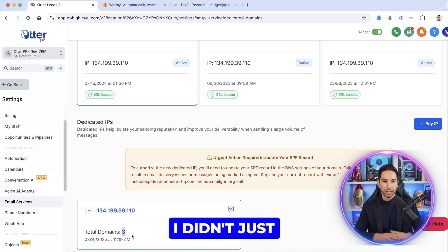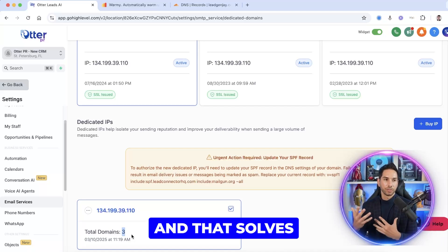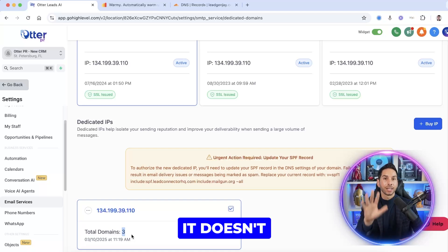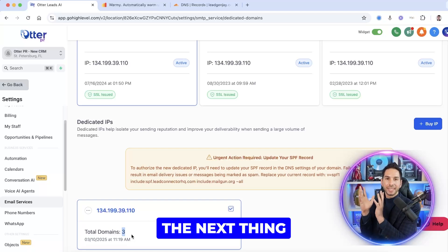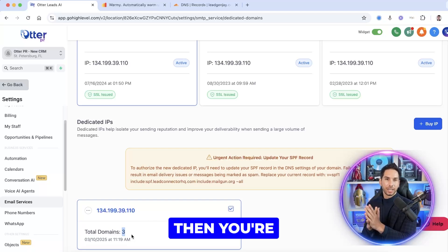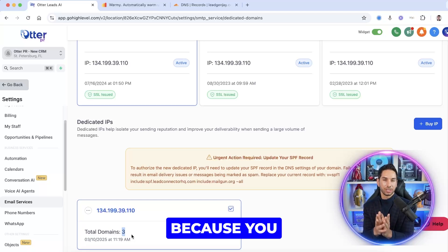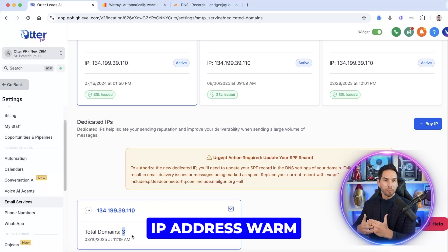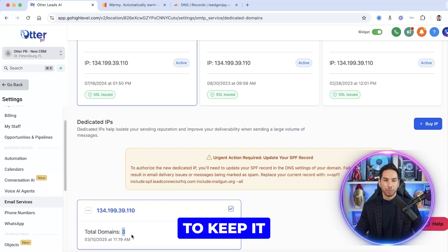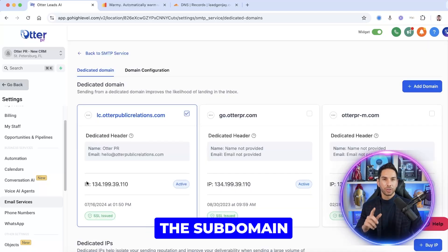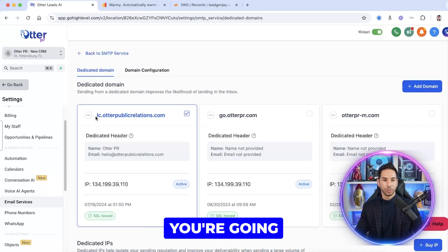Here's the actual magic. I didn't just want to tell you to buy a dedicated IP because that alone doesn't solve the problem. If you buy the dedicated IP without doing the next thing, you're probably going to end up worse than where you started, because you need to keep that IP address warm and you can't rely on anyone else to keep it warm for you. Here's how to warm up the subdomain and IP address yourself in GHL.